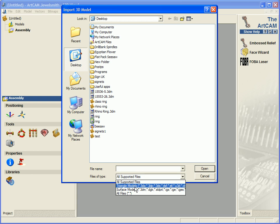And under this, in the surface models, we have 3DM, DGK, SLD, PRT, and IGES files.